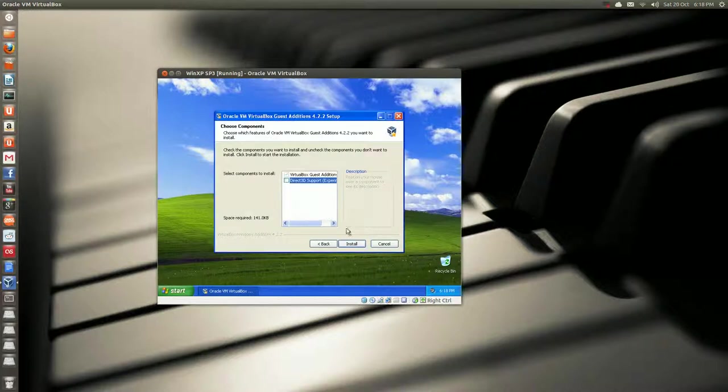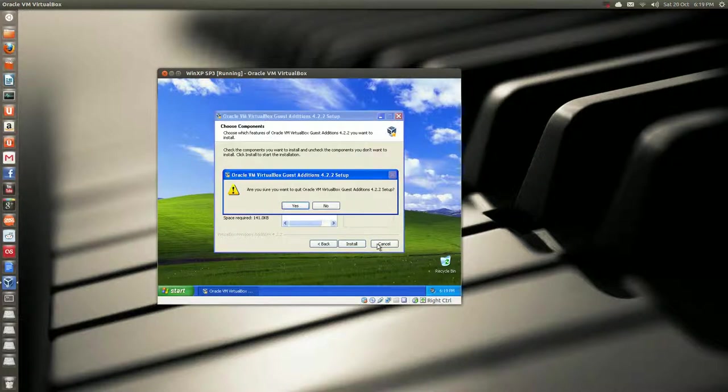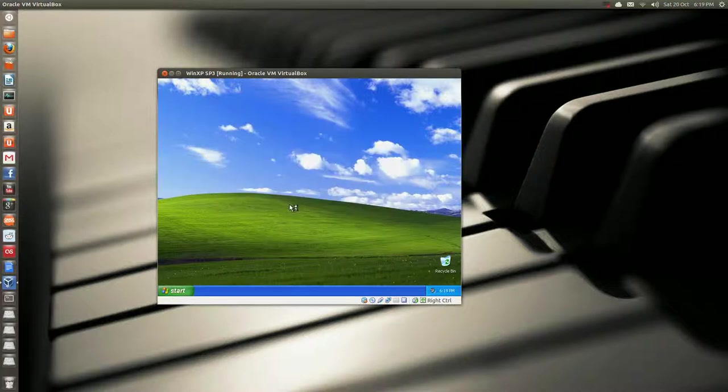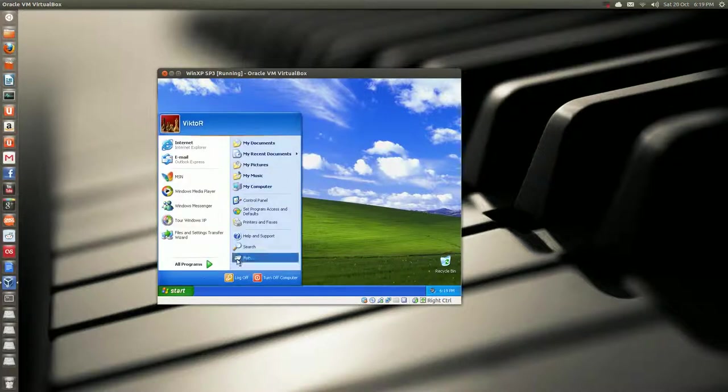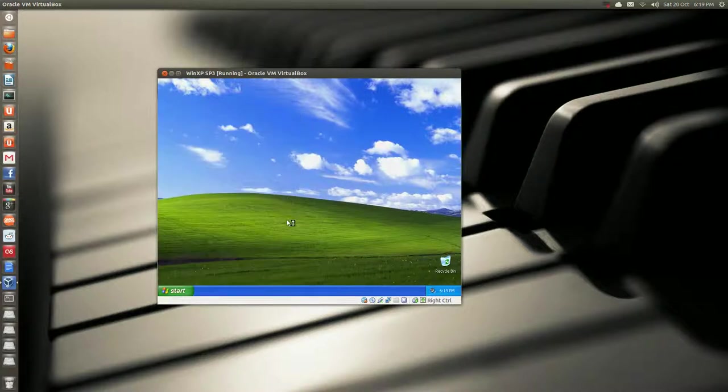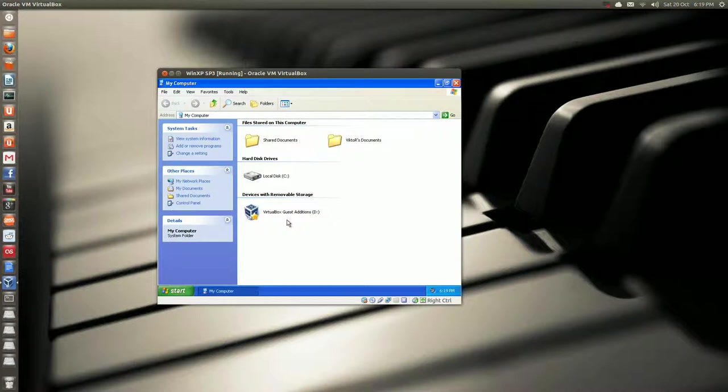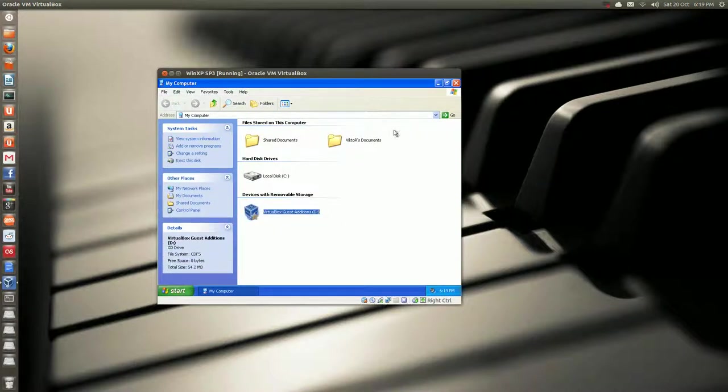So, what I do is I say cancel. Say yes. And we'll check computer and make sure it's still mounted. Which it is.